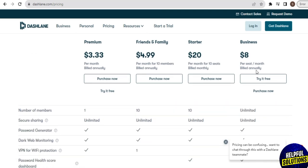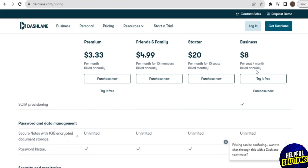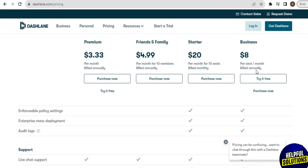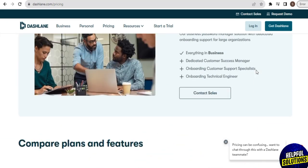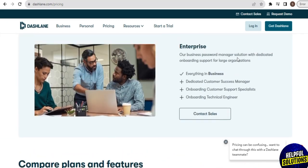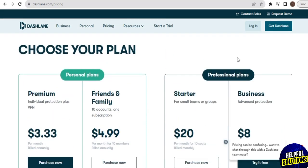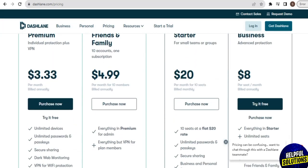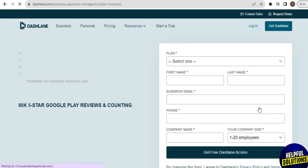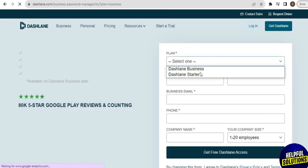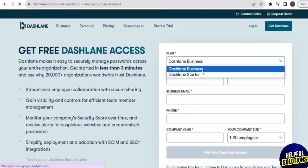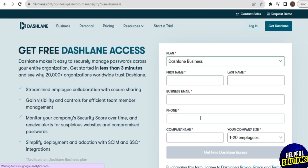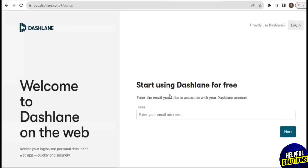If you already have an account then just log in. If you don't have an account, don't worry — there is a free plan available. Once you tap on 'Try it free,' a sign-up page opens on your screen. Here, add the plan, then enter your first name, last name, business email, and phone number, then tap on 'Get started for free.'